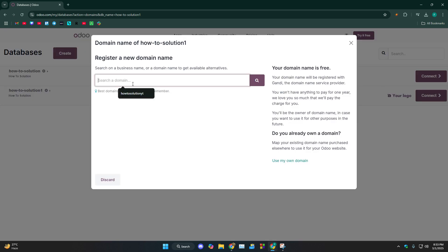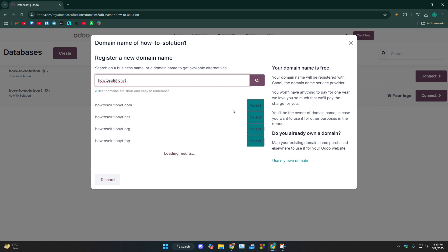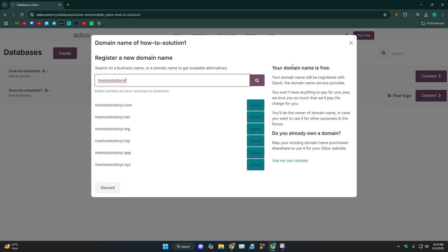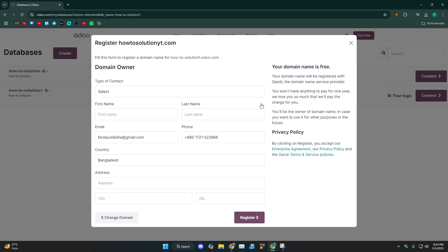Now let's say we want the domain name to be this and then search for it. They're going to search up all of these that are available. As you can see, your domain name is free. It's going to be registered with Gandi, the domain name service provider, and it's free for one year. If I click on select, I have to put in all of my information to register and then the Voodoo.com would be removed. And this is how you can do it.